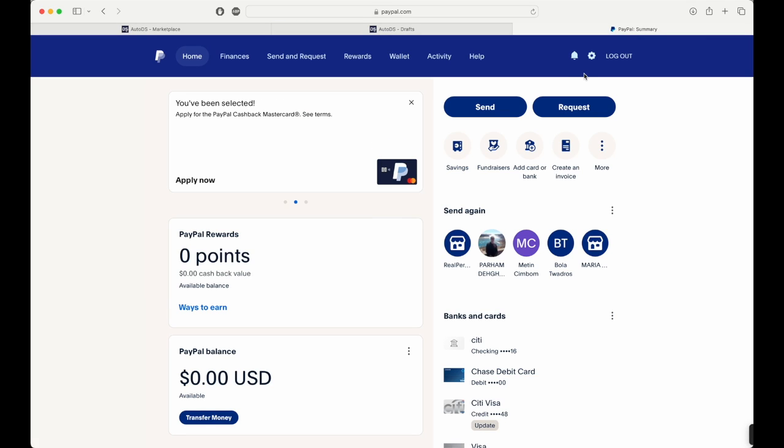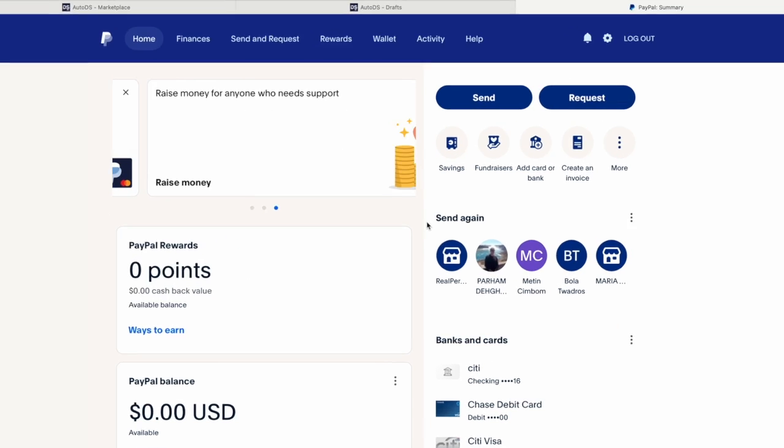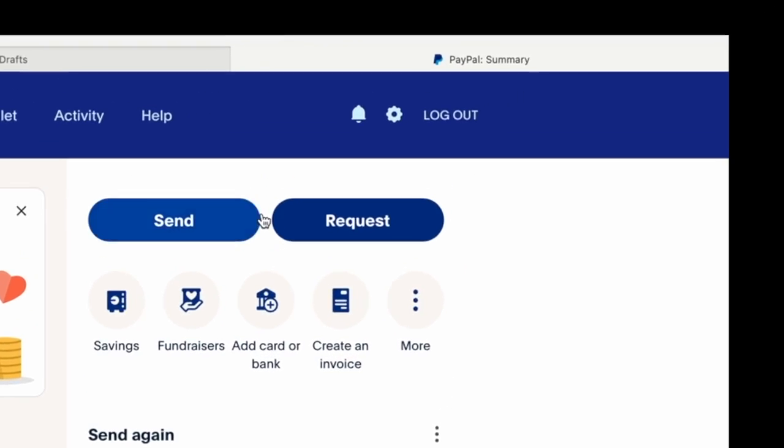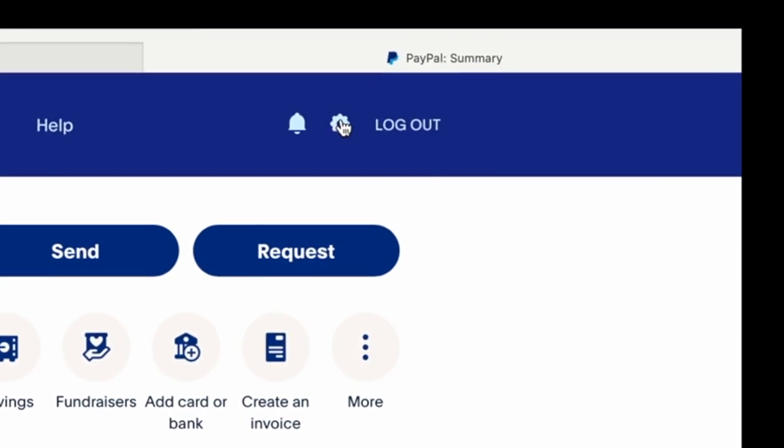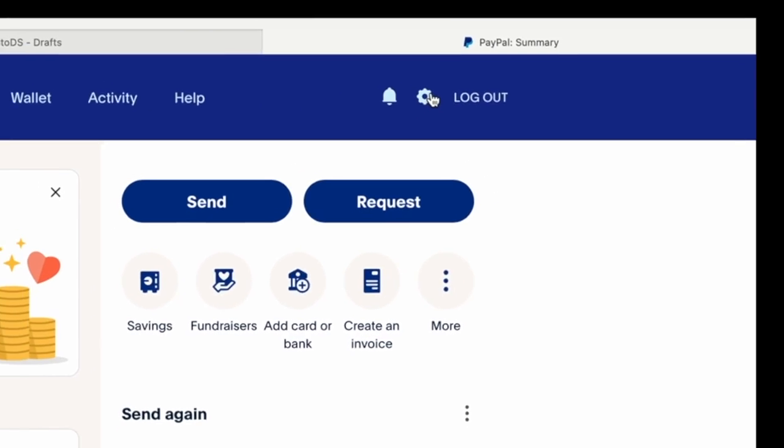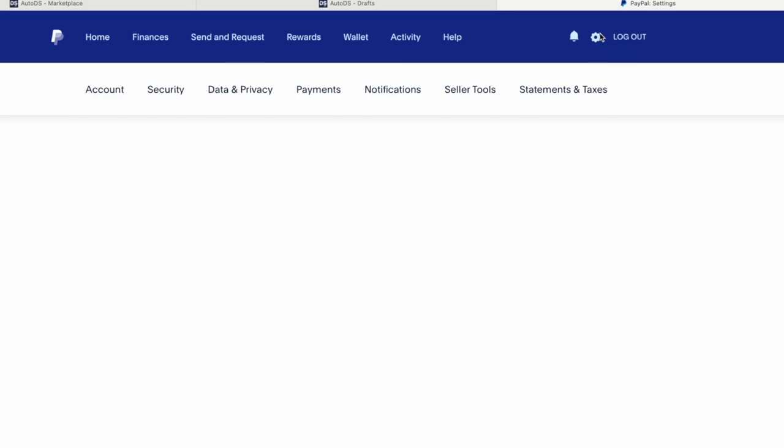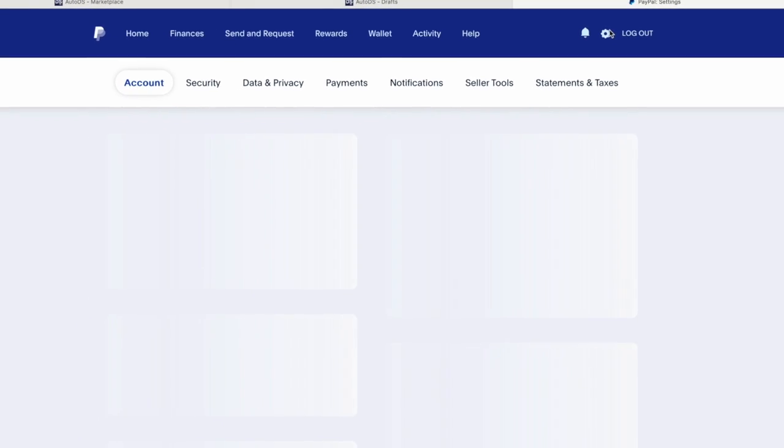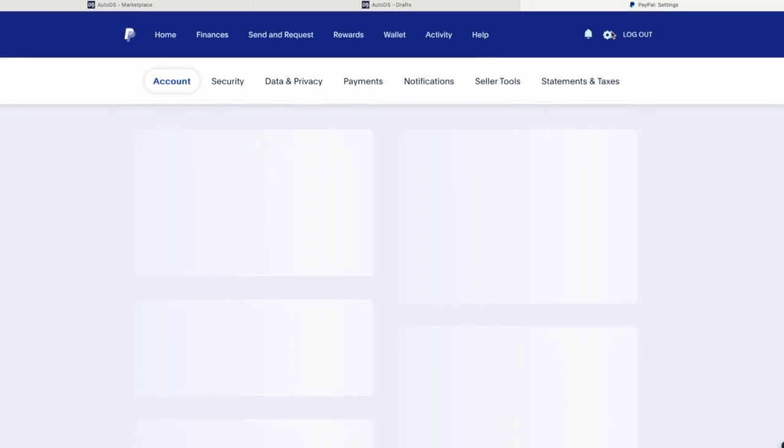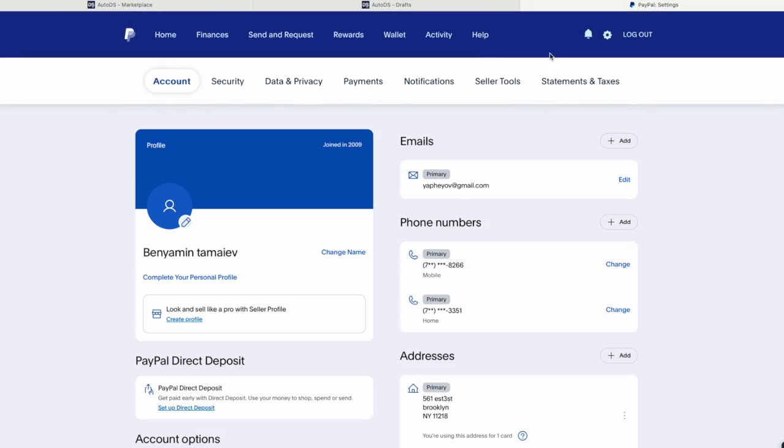This is how you go to your automatic payments. So you go into settings at the top, you see settings, you click on it and then you will have your account and payments. You go into payments.